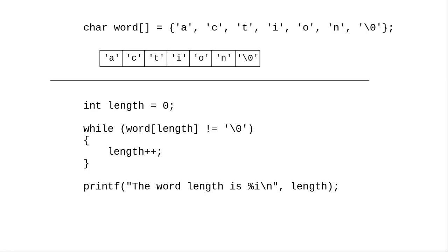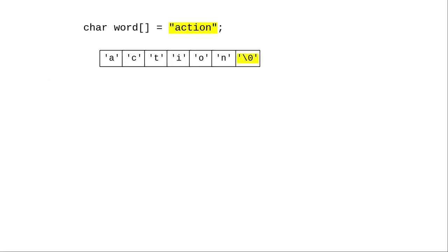To write the null character in C, you use backslash 0. With this sentinel value, you can write a while loop that counts until it hits the null character, and that will give you the number of useful characters in the array.